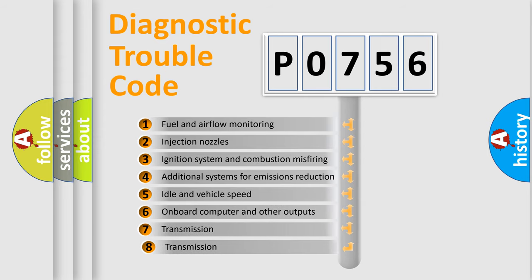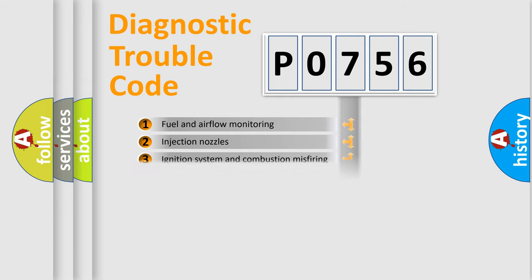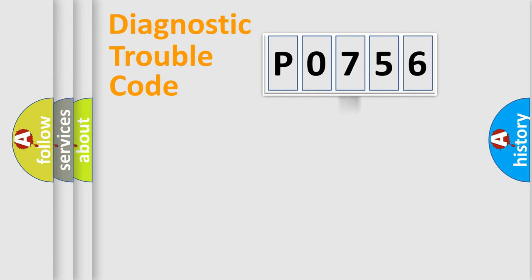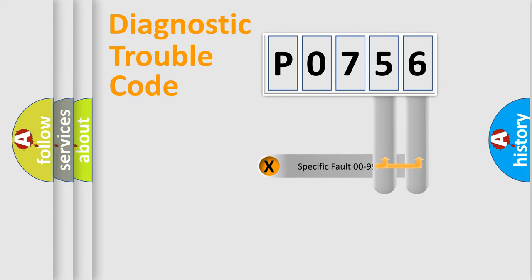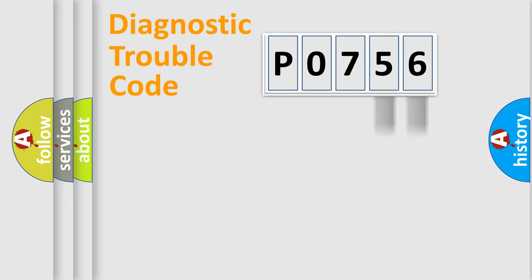The third character specifies a subset of errors. The distribution shown is valid only for the standardized DTC code. Only the last two characters define the specific fault of the group.